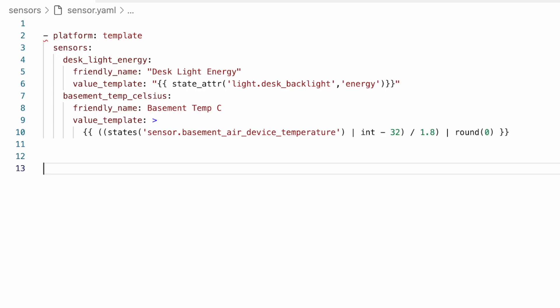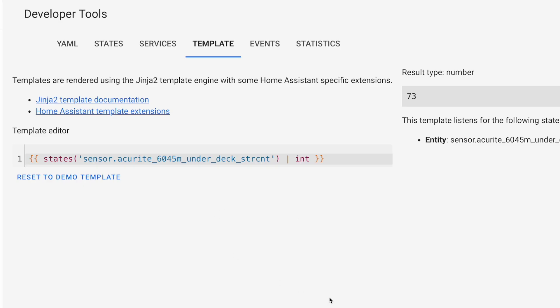But first, some housekeeping. One of the comments I got after my last template video was that the screen was hard to read when I was showing my YAML editor and the template panel in the browser. So I've changed my themes from the normal dark theme to use a light theme, and hopefully that will make things better.